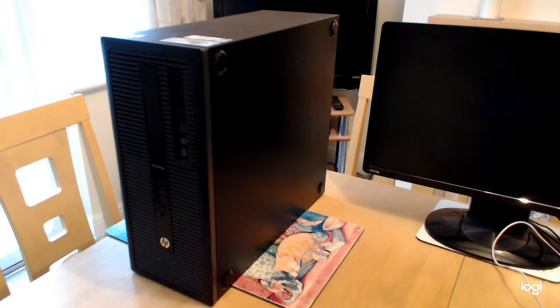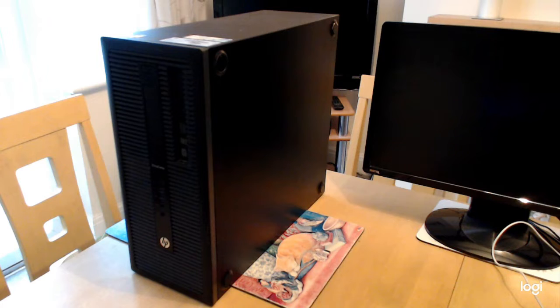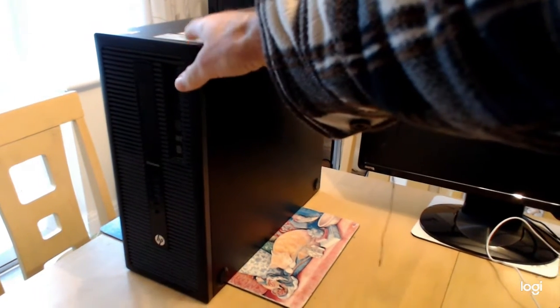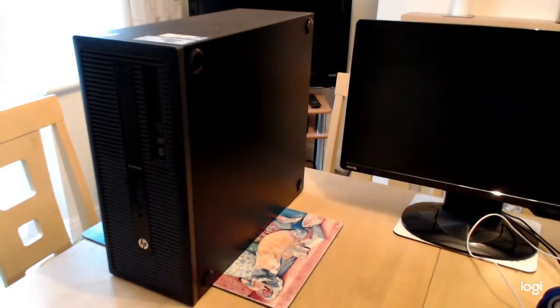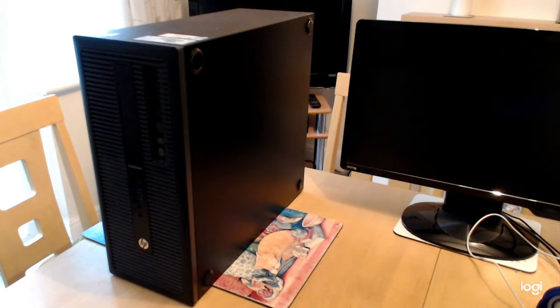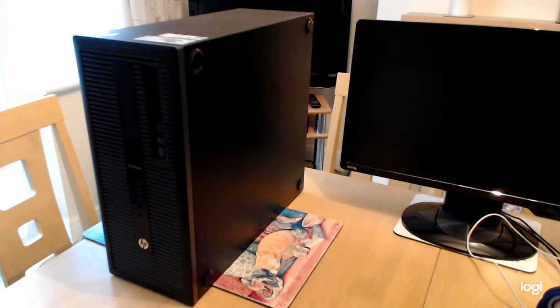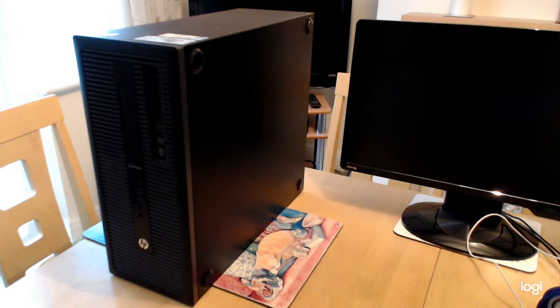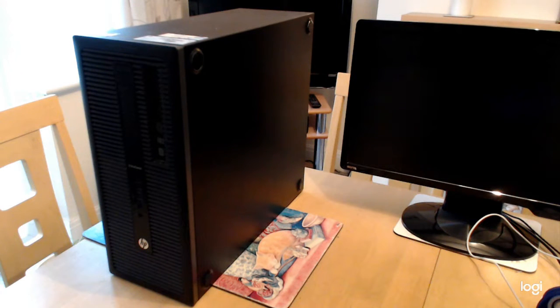So first of all I'll just give you a brief tour of the case itself. It's a standard tower case. On the front we've got USB 2, USB 3 ports, microphone, headphone socket and it's got a DVD rewriter drive.